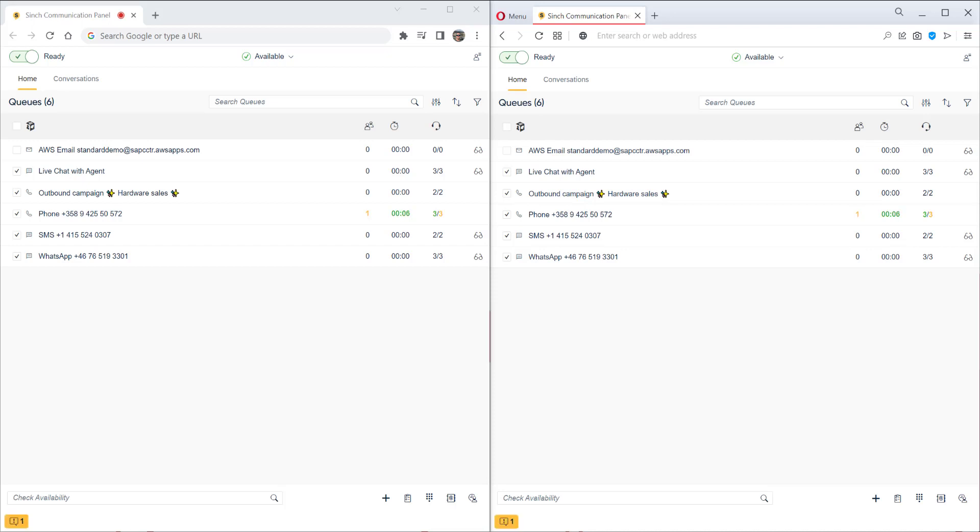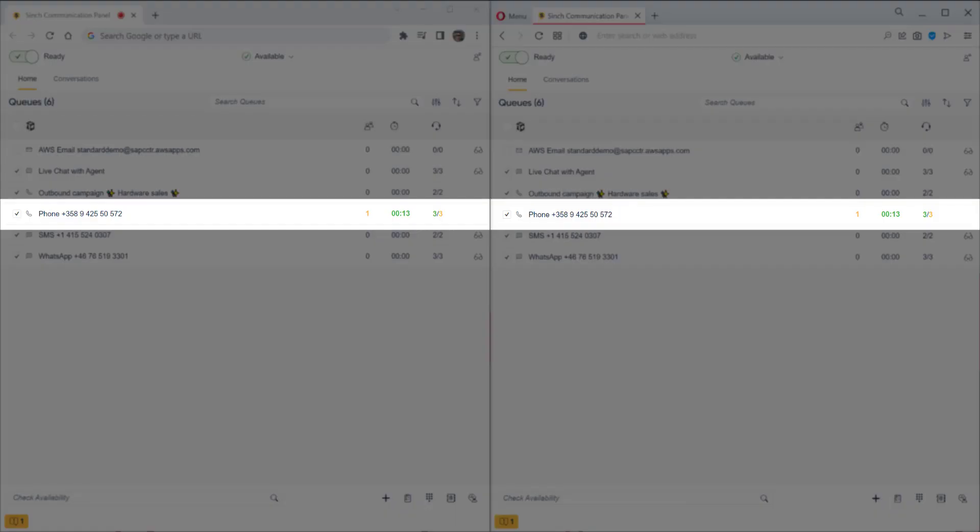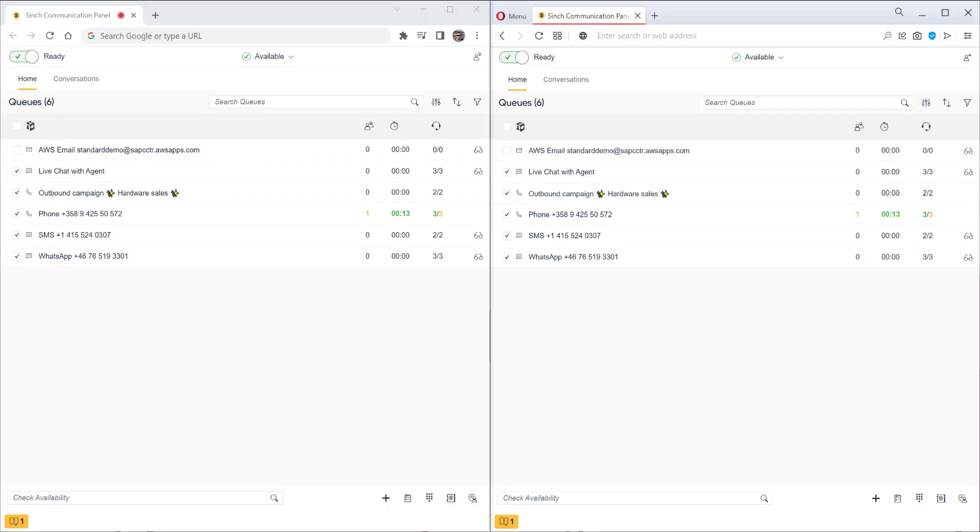The first scenario is around transferring a call. We've got two agents here. They're both ready to take calls and signed into the phone queue. If we look at this phone queue here, we see there's one contact waiting, how long they've been waiting, and how many agents are free and signed into this queue.